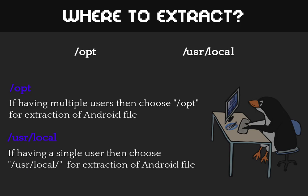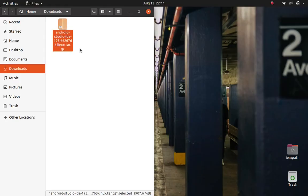So now we need to decide which one of these two. And that is really dependent on our needs. It's quite simple. You choose opt if you have multiple users and they all need to access Android Studio. Otherwise if you are a single user, then just choose user local. And that is the very common case as well.